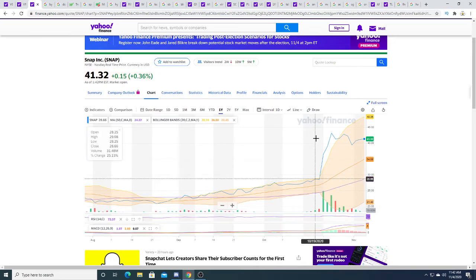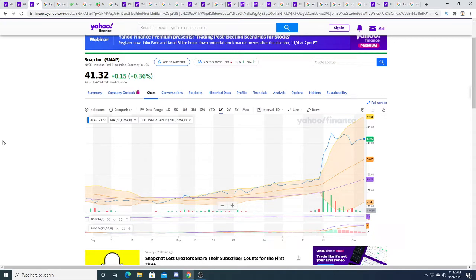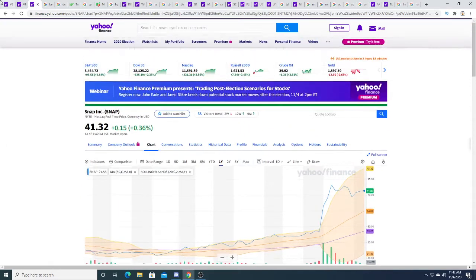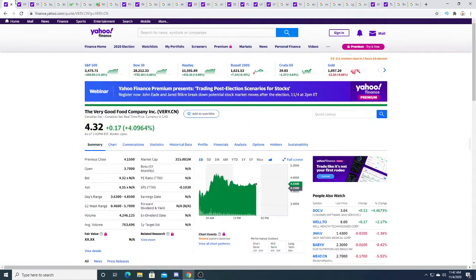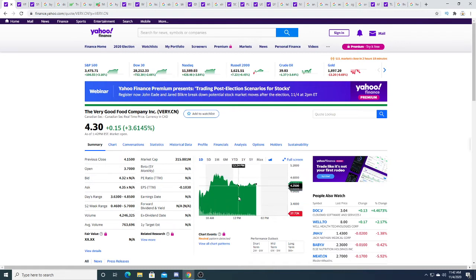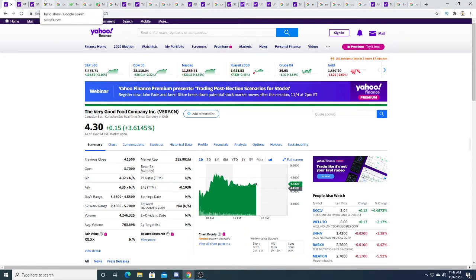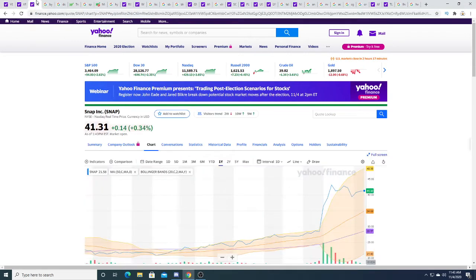RSI is still kind of high at 72, MACD does look like it's going to crash, but we'll see what happens with Snap. It could be like Snap where it just holds at four dollars, cools off the RSI, cools off the MACD, big news comes out, and we can make it to new highs. We'll see if that's going to be the scenario moving forward. I'm holding on to my shares and I'm looking to add more if the stock price goes to a reasonable level.